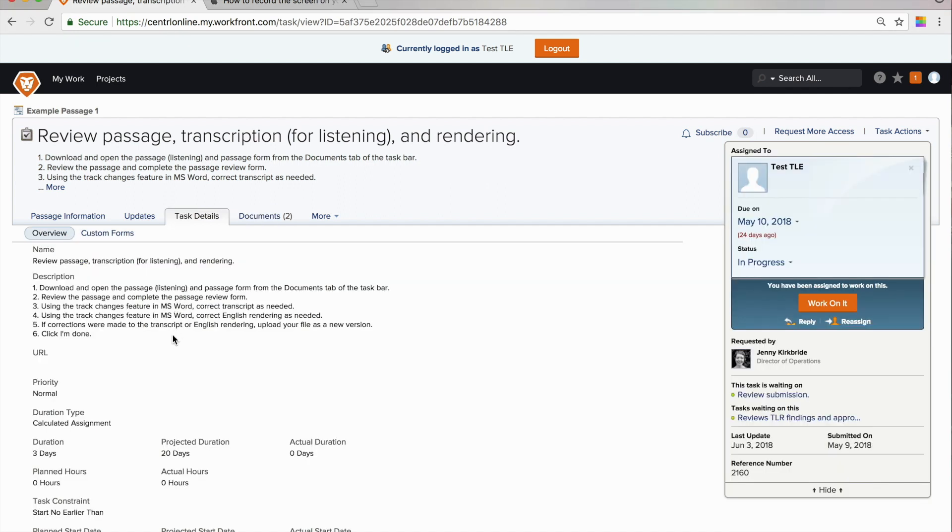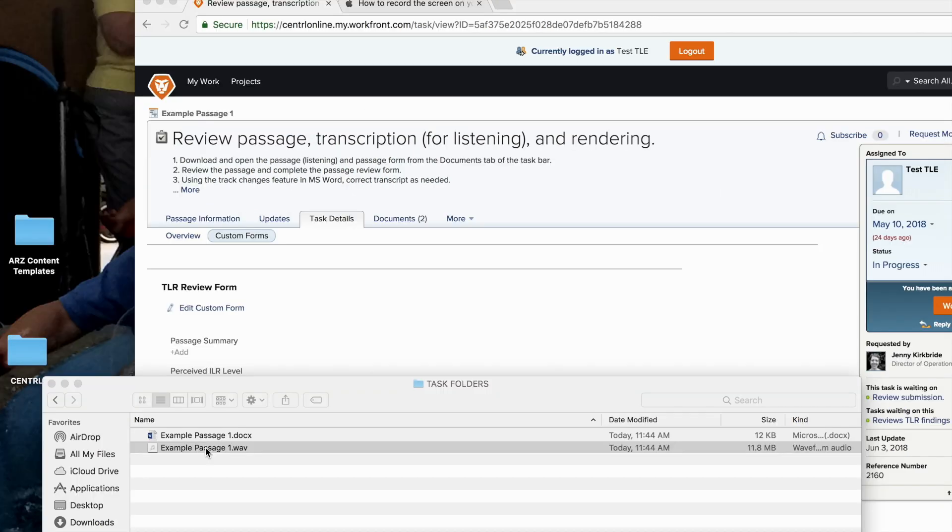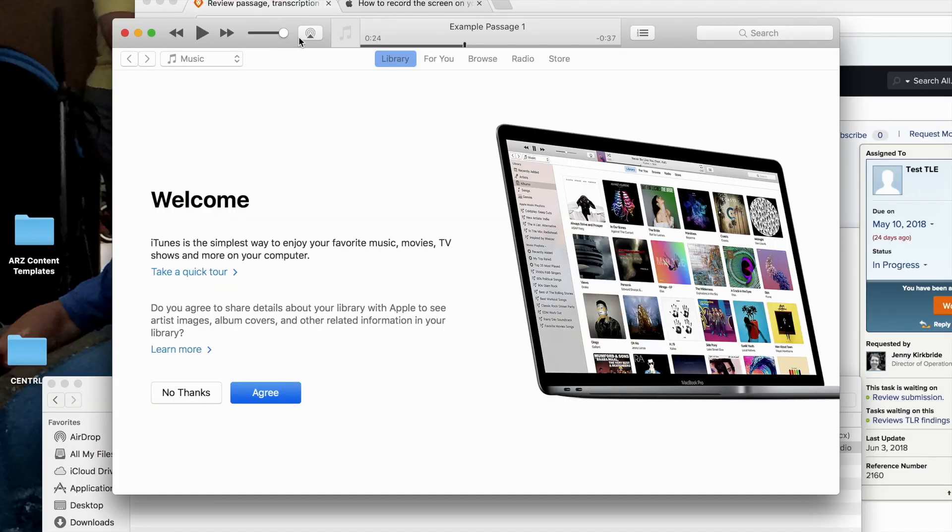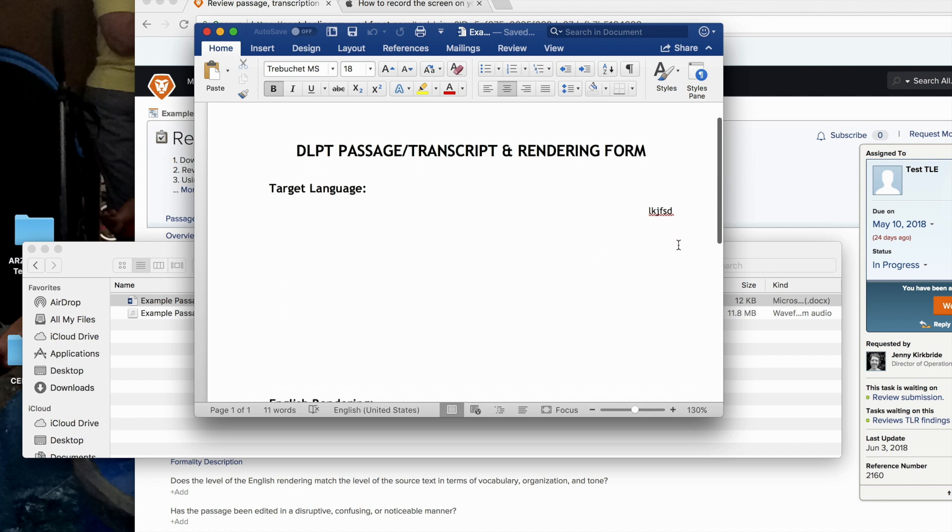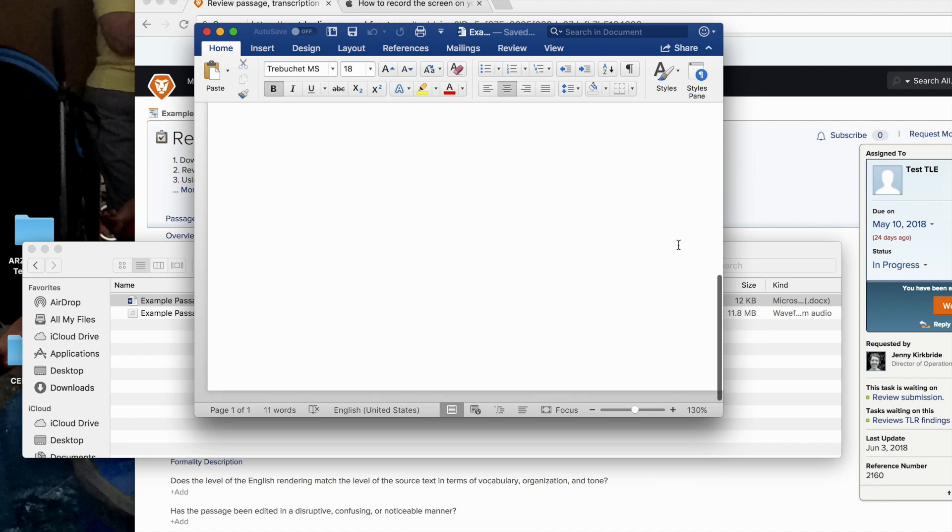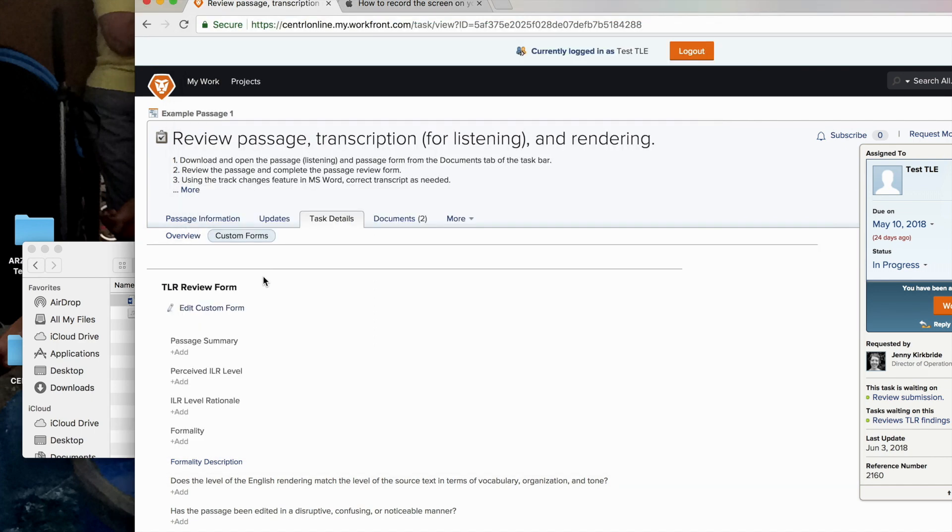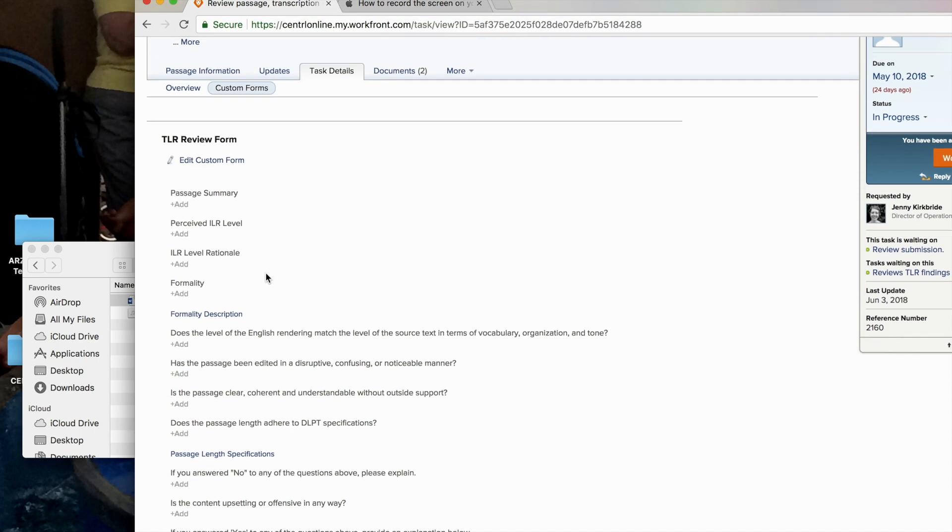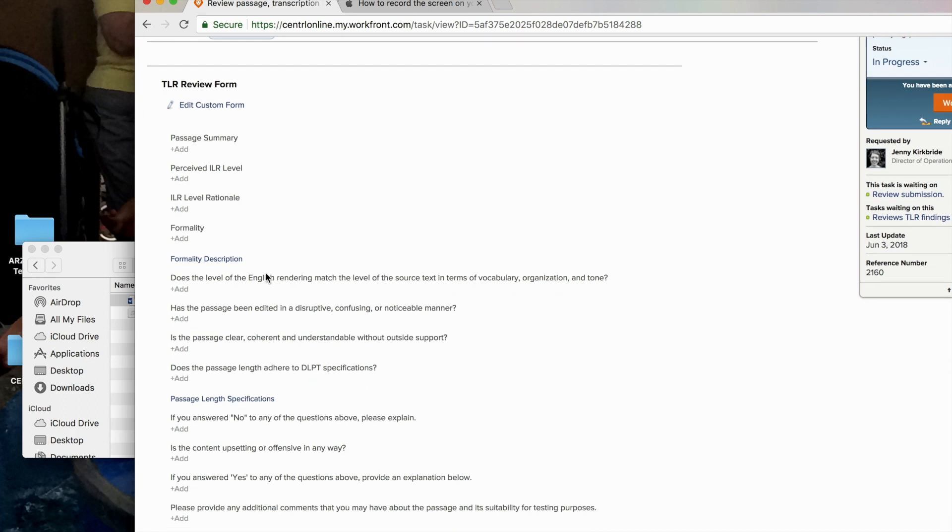Looking back at our task details, it says we're going to review the passage and complete the passage review form. I'm going to just open up that form so it's handy for us. I'm going to listen to the file. And I am going to review the transcript and the rendering. Depending on my own workflow, I might go ahead and make corrections to that transcript and rendering as needed based on the guidelines received at the start of the project.